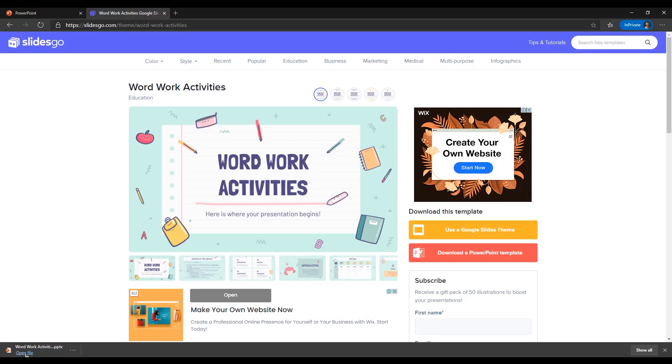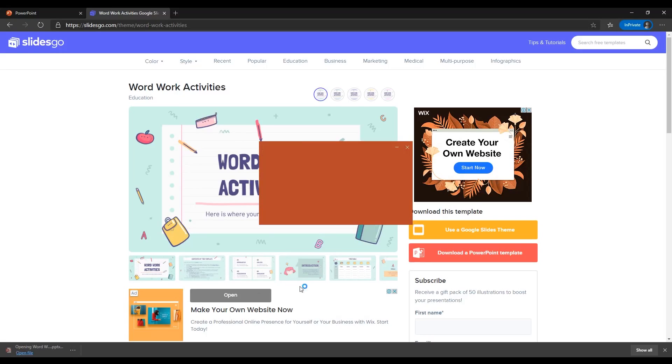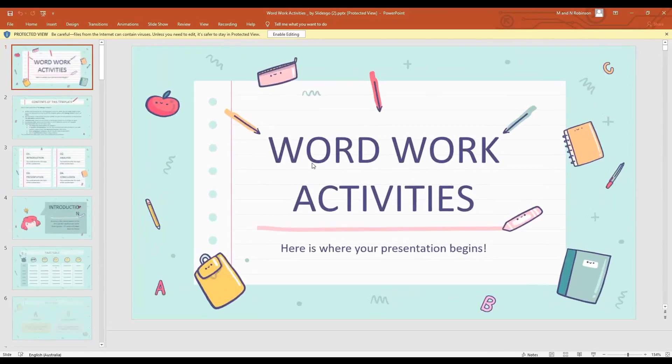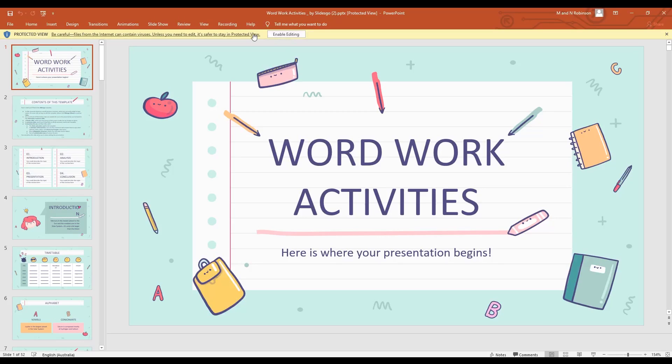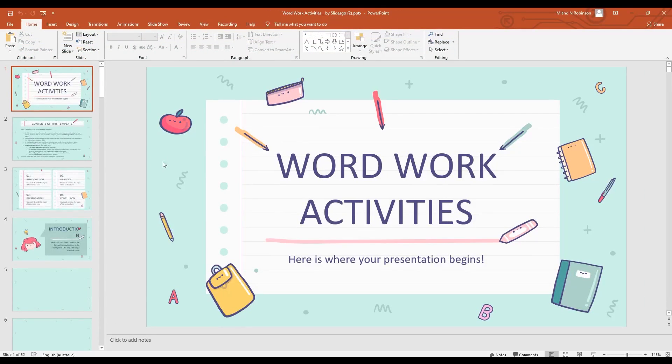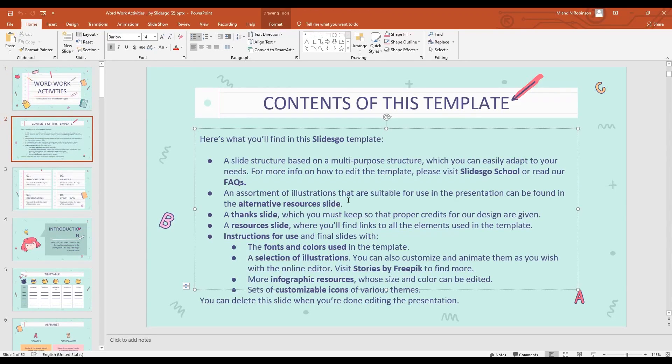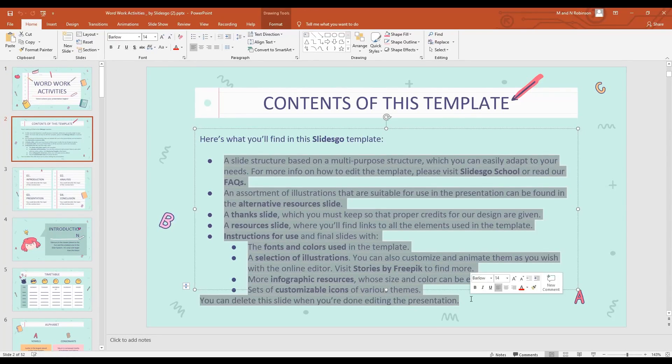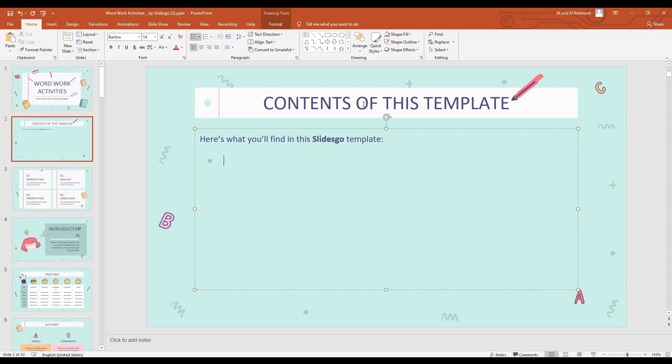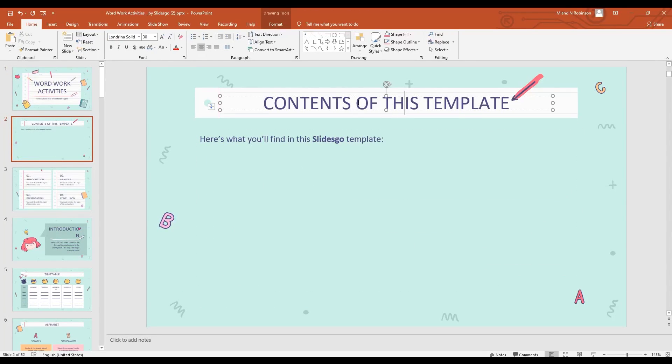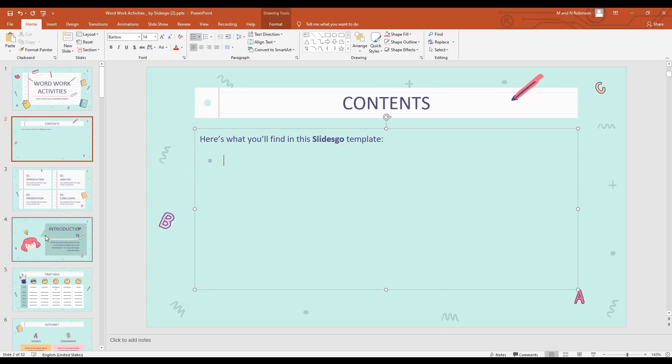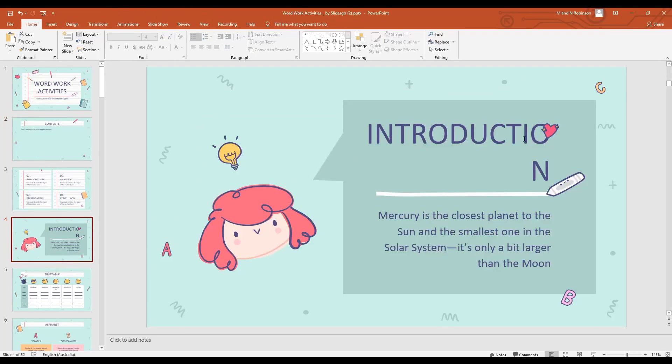So click open and once again it will say enable editing here. Right now we can start using this amazing looking template. We can start typing, we can start utilizing the themes, contents, moving around discussion, introduction, information here.